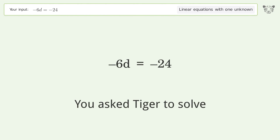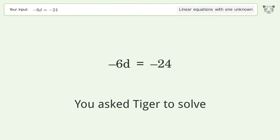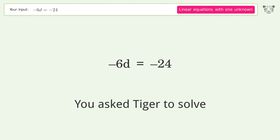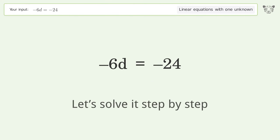You asked Tiger to solve this — it deals with linear equations with one unknown. The final result is d equals 4. Let's solve it step by step.